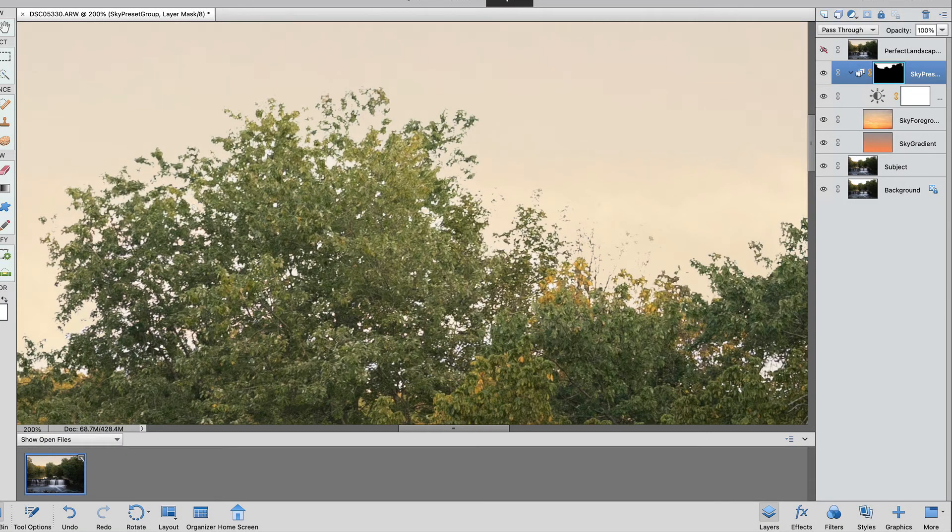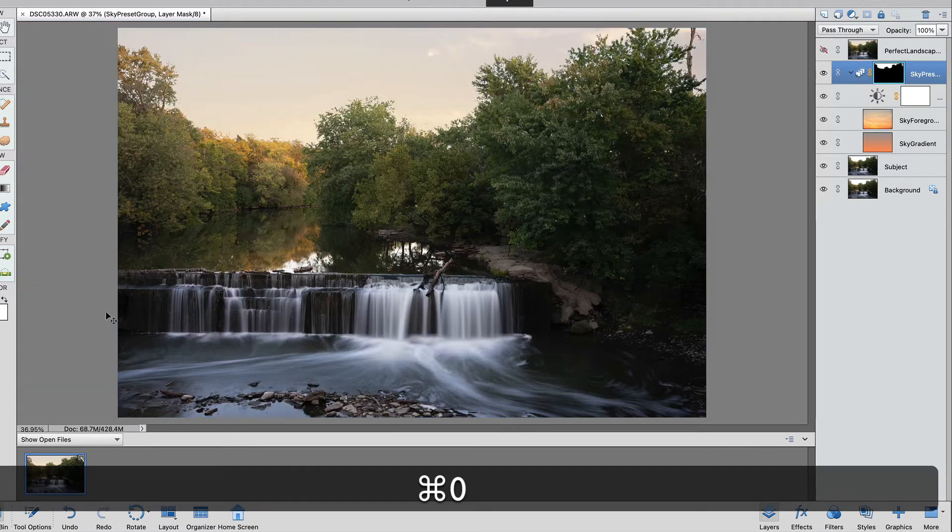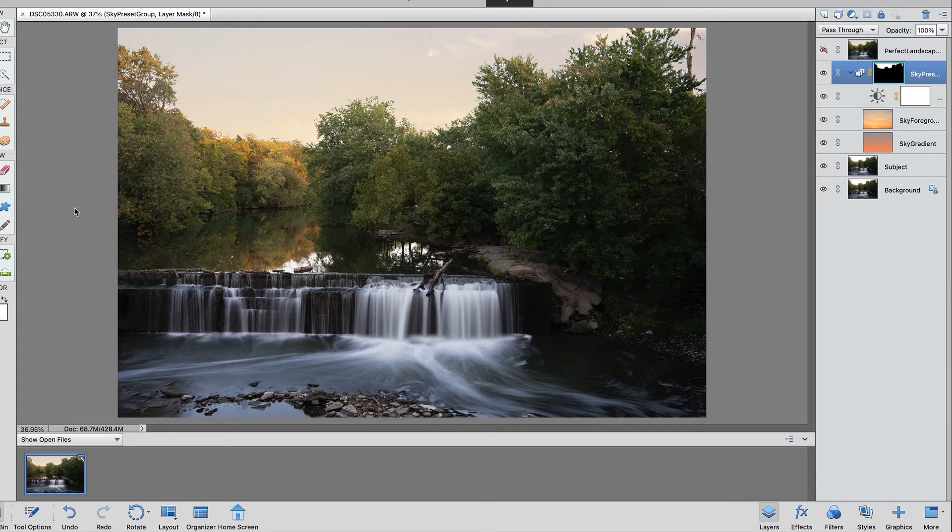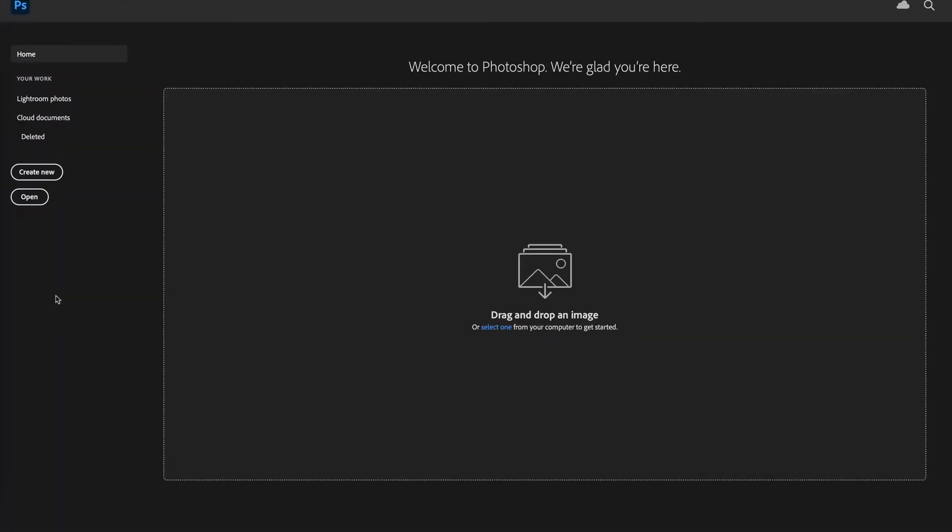And there we have it our sky replacement in photoshop elements. Let's zoom out by going to control zero and seeing how it did. It did a pretty good job especially if you match the sky with your landscape. Let's go ahead and take a look and see what photoshop looks like.